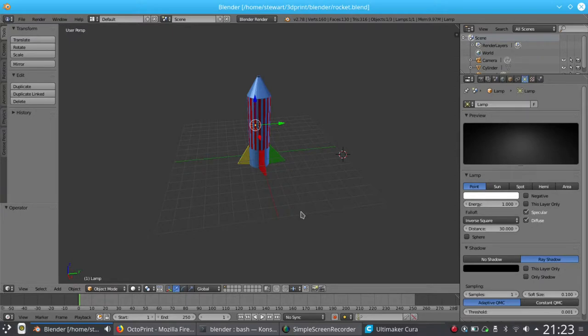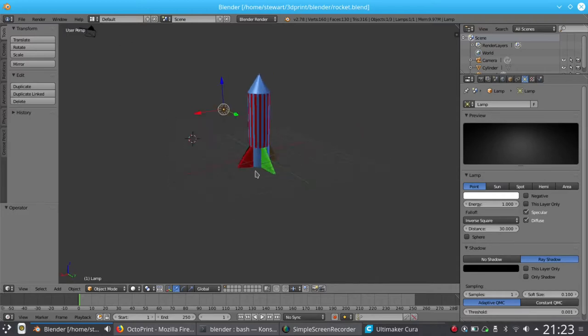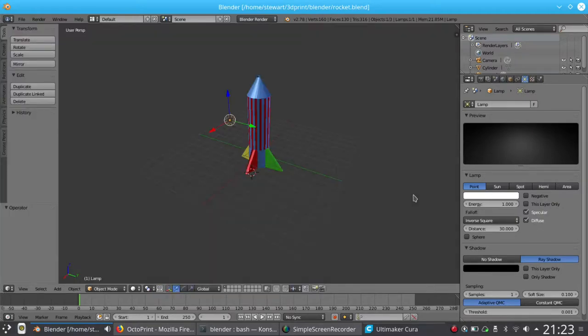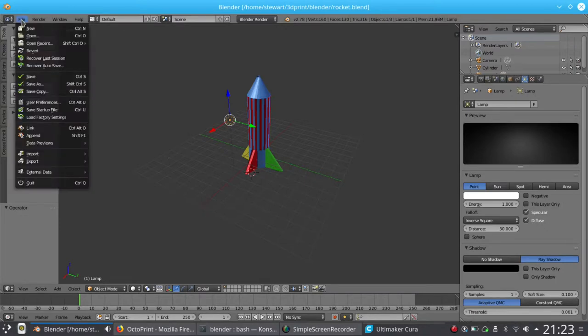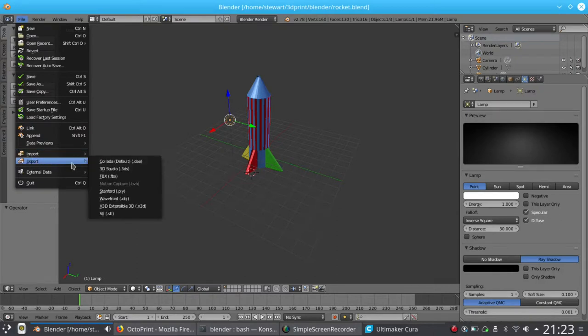As you can see, it's a 3D model of a rocket. You can look at how it's going to render using the F12 button. The first step now is to take this and create an STL file, which is the format we need to use to convert it to a 3D print file.